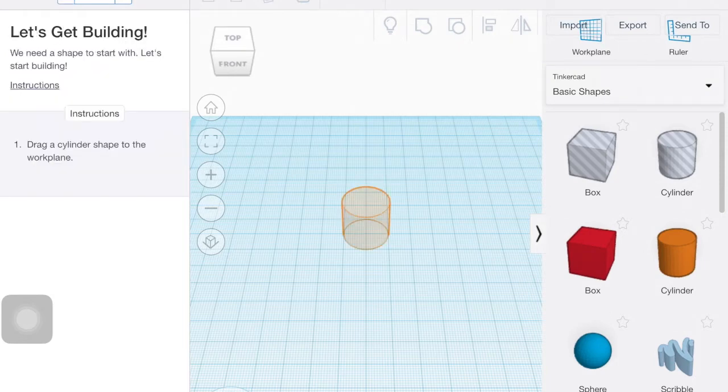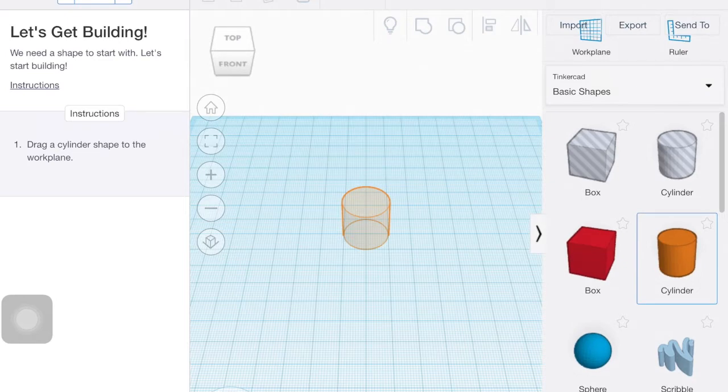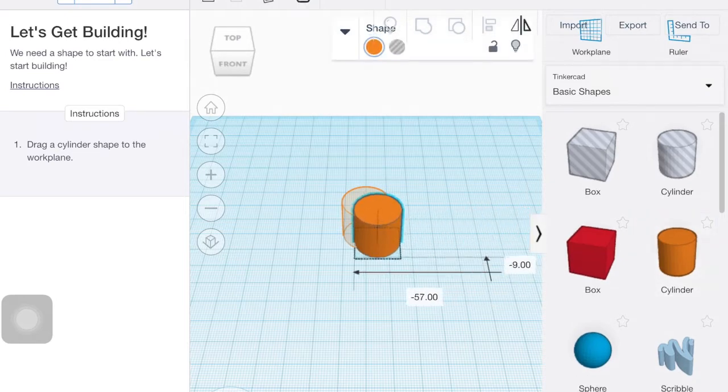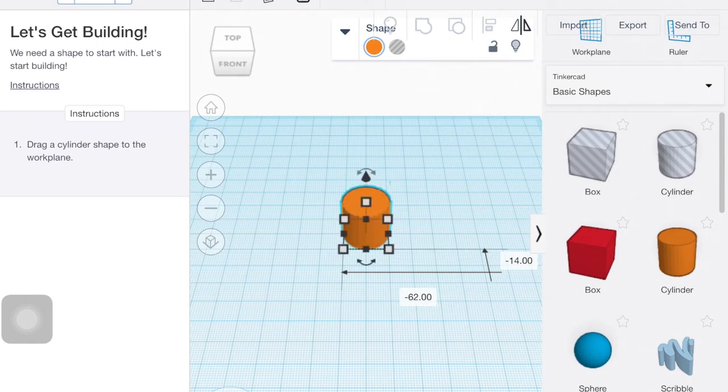So the first step is to drag a cylinder to the workplace. I clicked on the cylinder once and then I'm going to drag it over and place it inside that little ghost cylinder and click next.